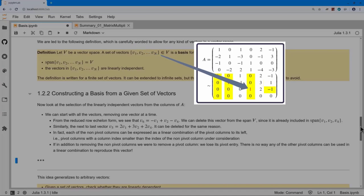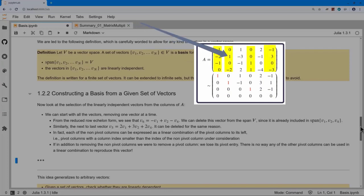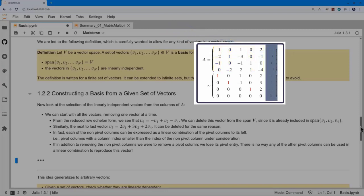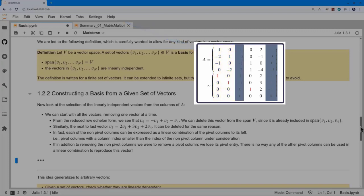We keep throwing away vectors we can write as a linear combination of those still in the set, until we're down to just the pivot vectors. Once we only have pivot vectors, if we try to throw one away, the other pivot vectors have zeros in that position, so we can no longer reach any vector with a non-zero entry in that row. The span changes the moment we remove a pivot vector. So we start with all vectors and remove one at a time, as long as the vector we remove is a non-pivot vector, until we're left with linearly independent vectors.